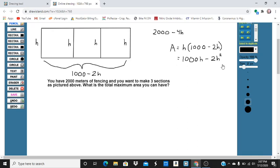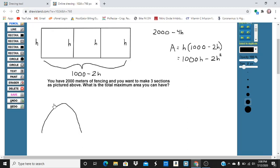Now, the graph — if I were going to graph this function, it would look something like this. If you remember from calculus, the way to find the maximum area is we take the derivative of this. When the derivative equals 0, or the tangent line, or the slope equals 0, we're going to have the maximum. So I'm going to take the derivative with respect to h.